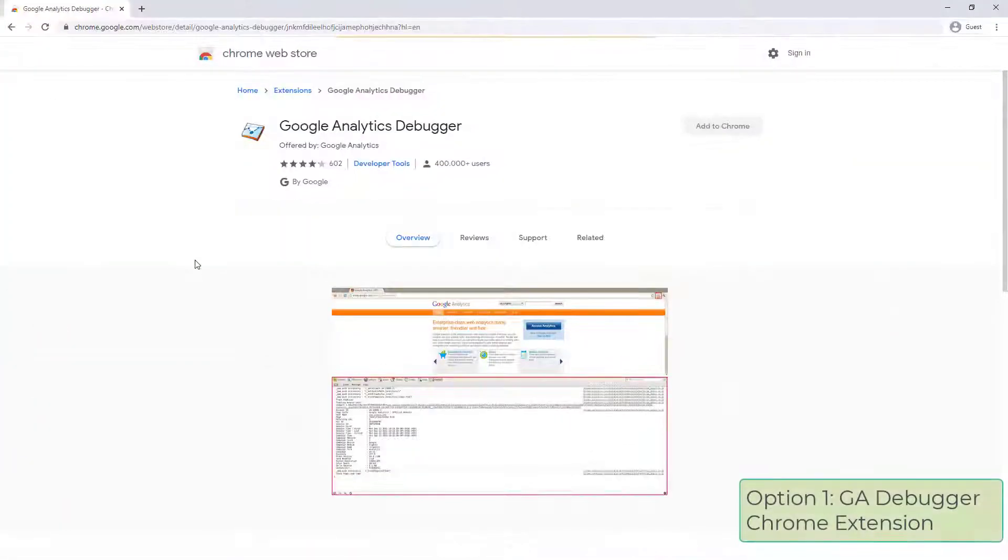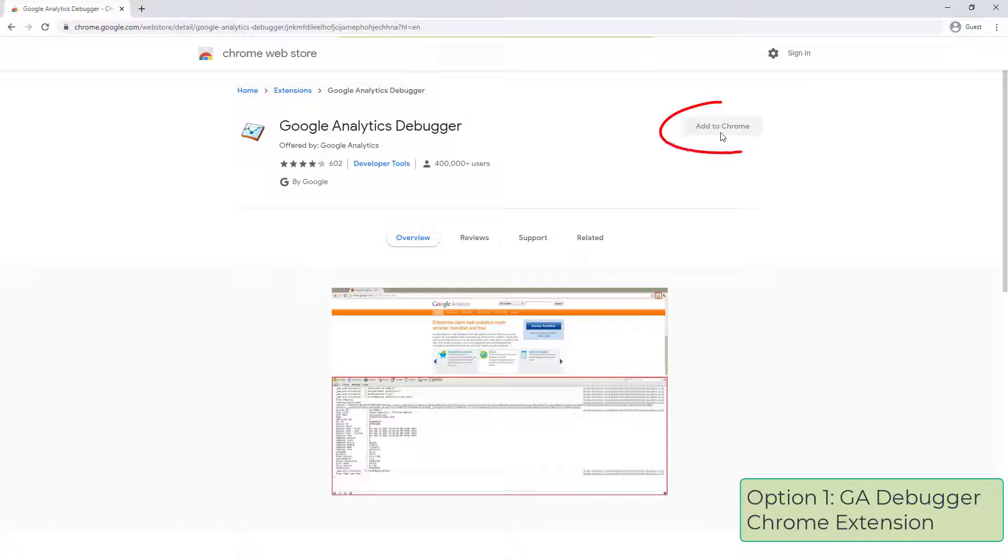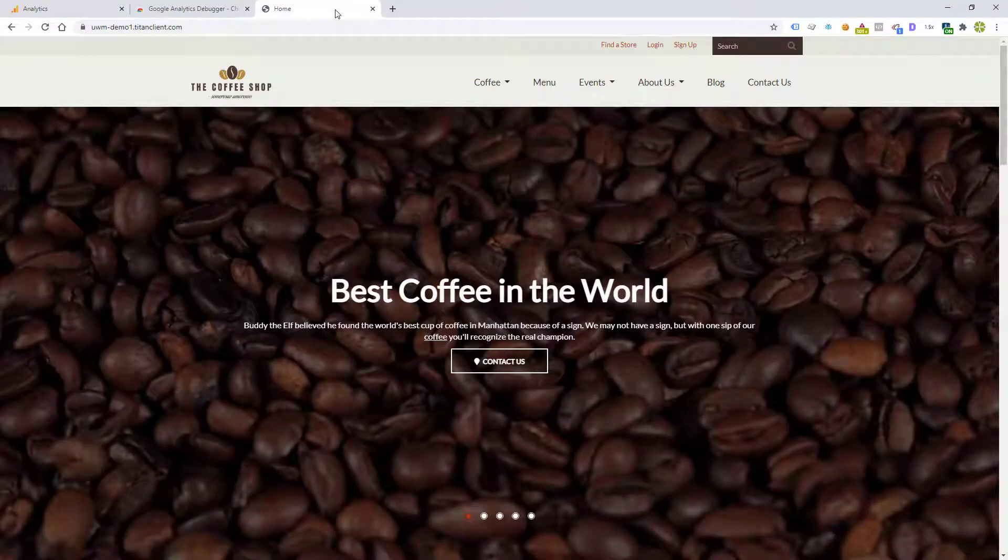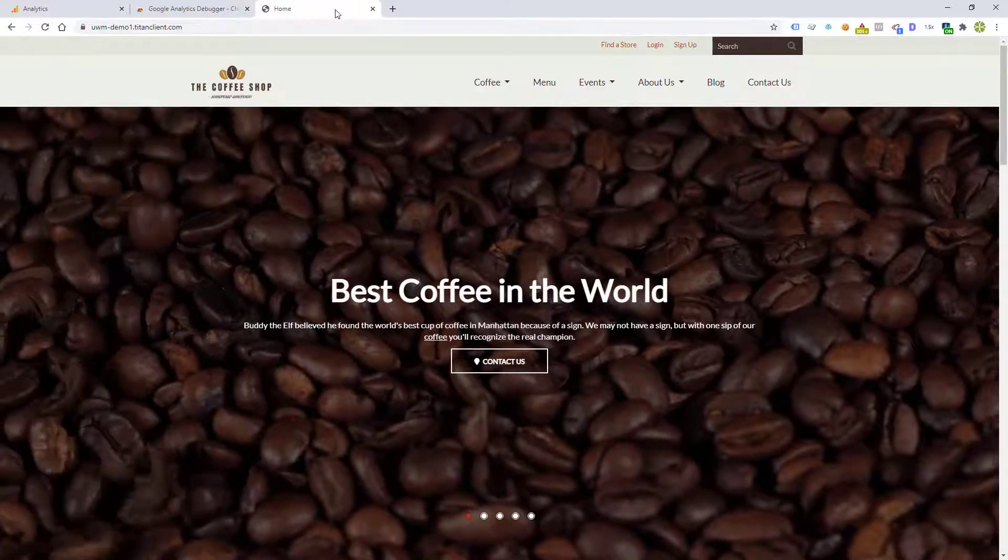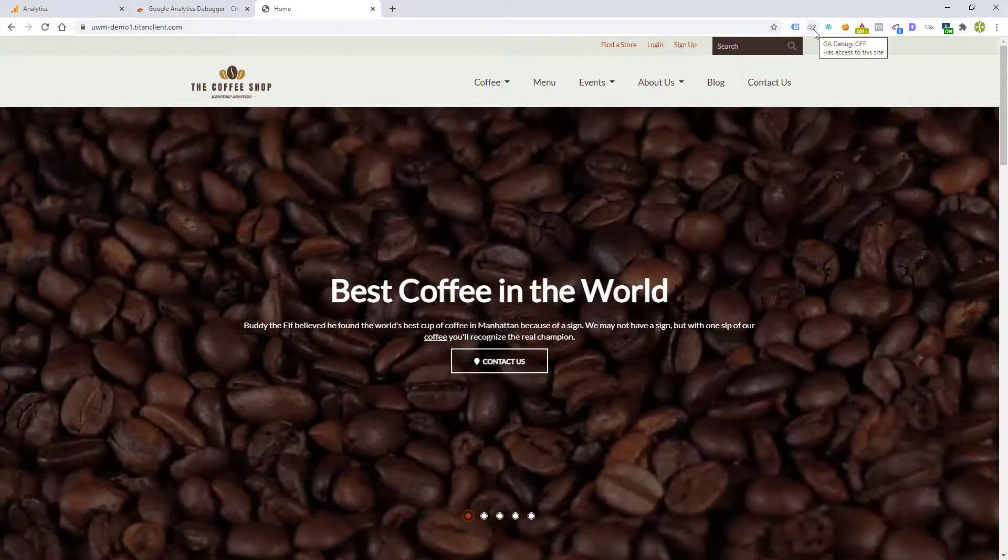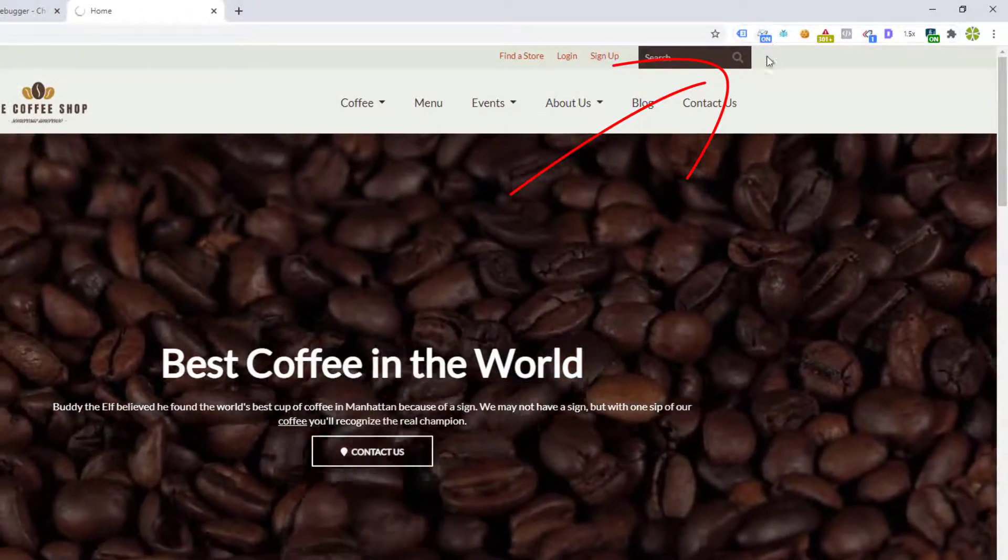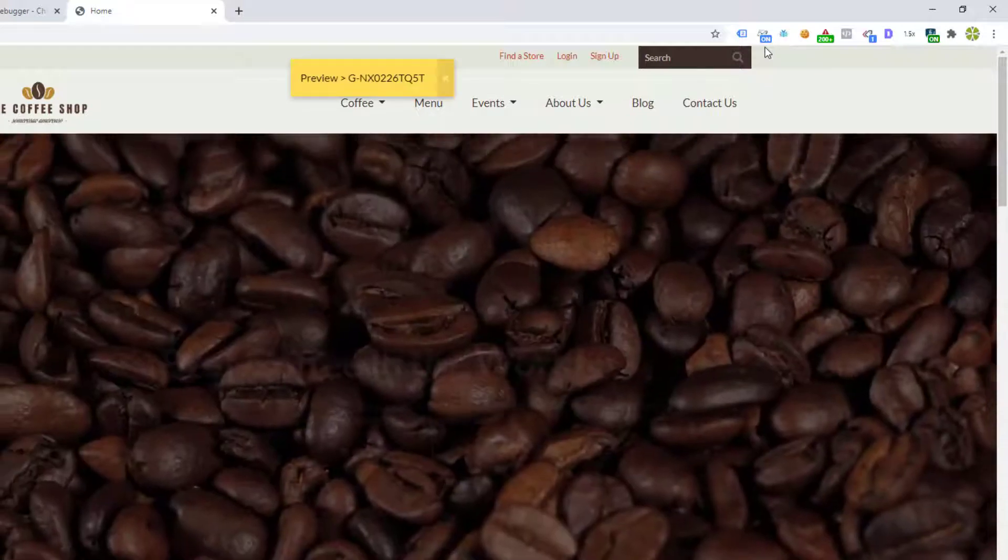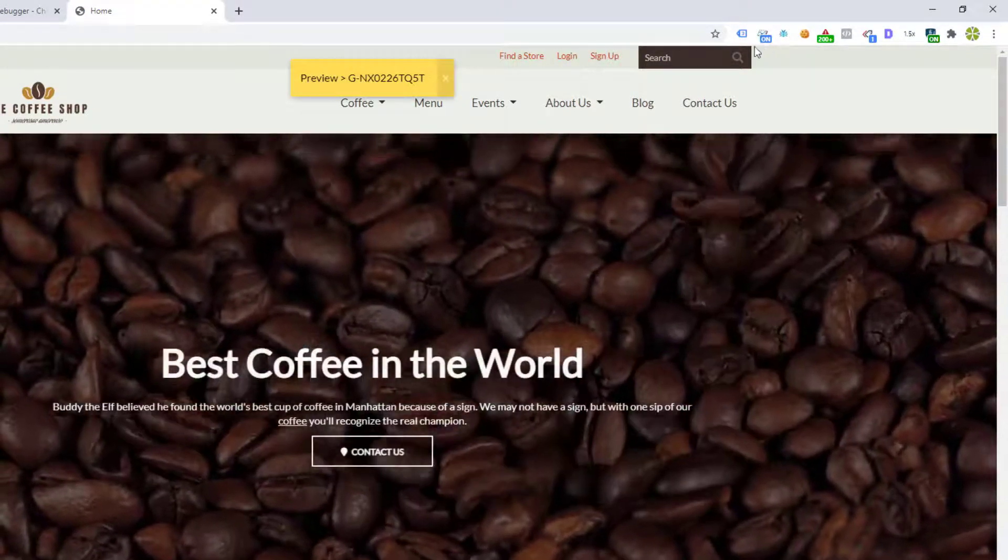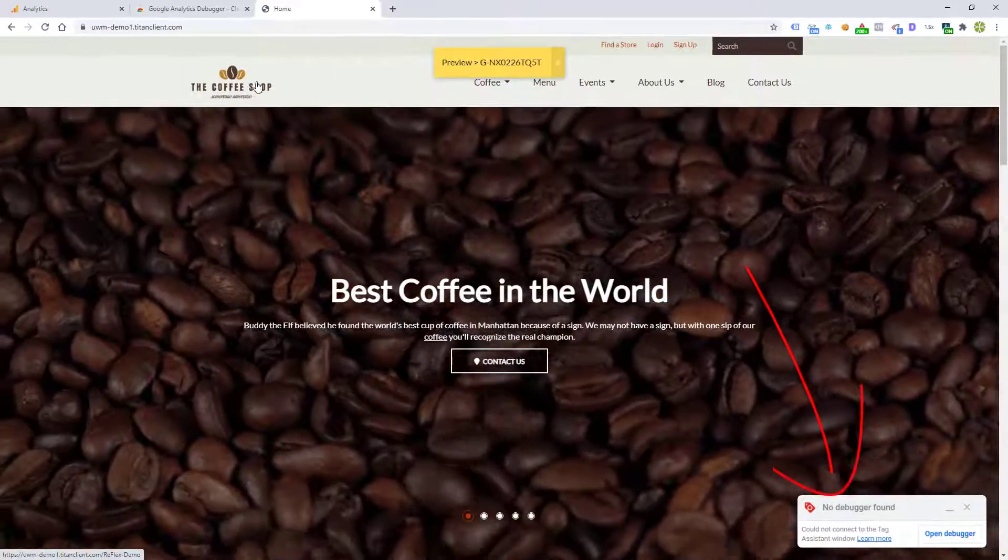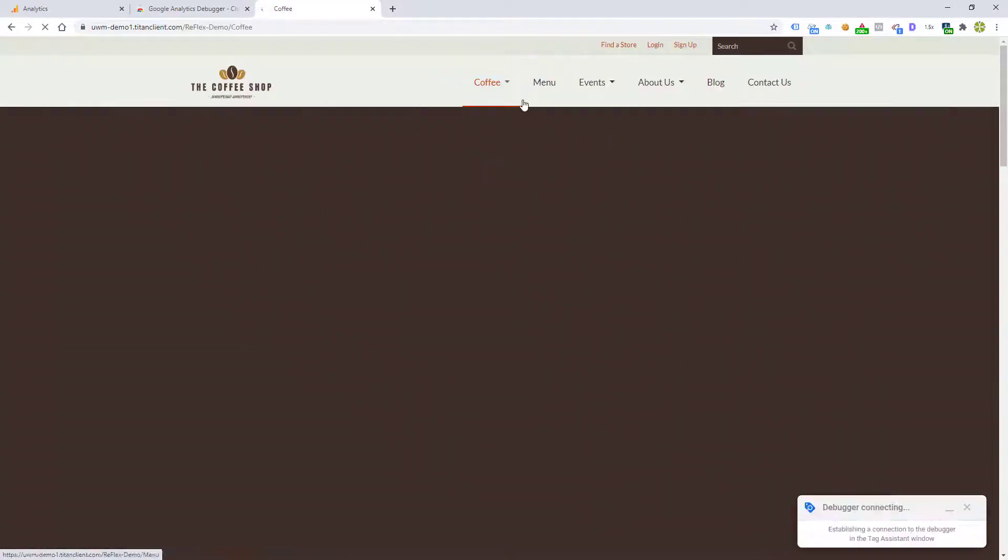The first and easiest way is to use the Google Analytics debugger Chrome extension, which you can find by going to the Chrome Web Store and clicking on Add to Chrome. Go to your website. In this example, we're going to be using a demo site that has a lot of information about coffee to make sure you don't fall asleep. Click on the GA debugger to turn it on, and then let's go ahead and click through a bunch of pages to send information to GA4. Don't worry about the no debugger found message. We'll talk about that later.